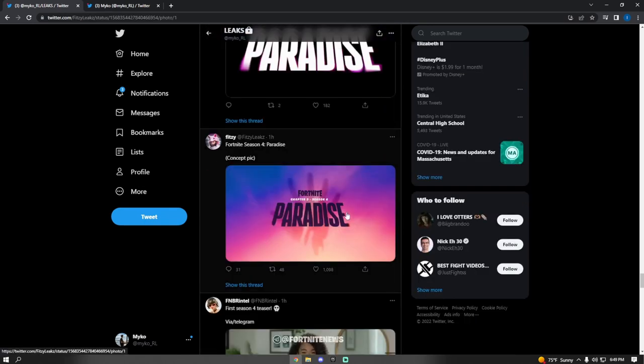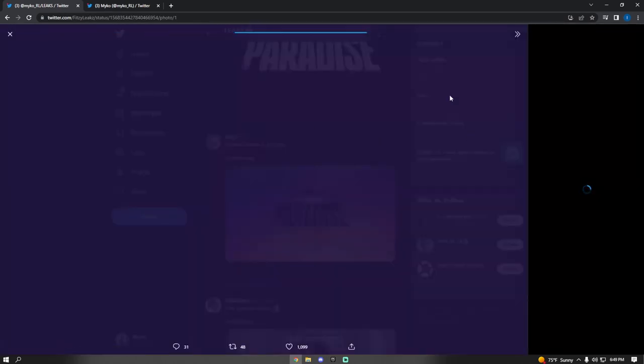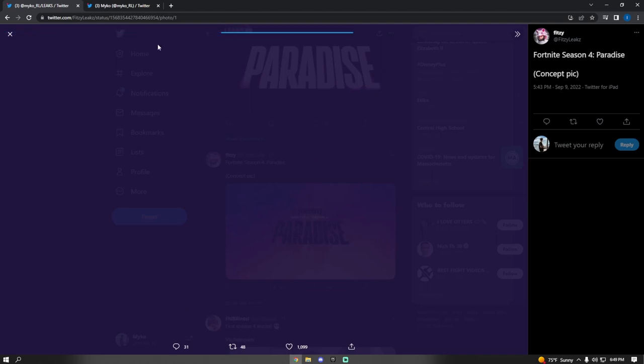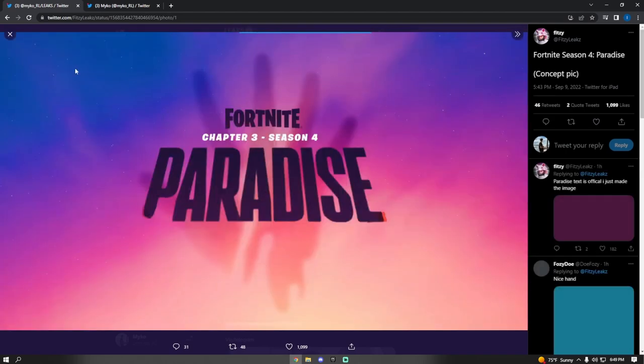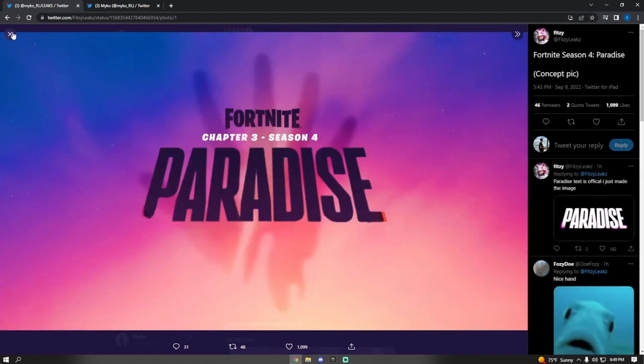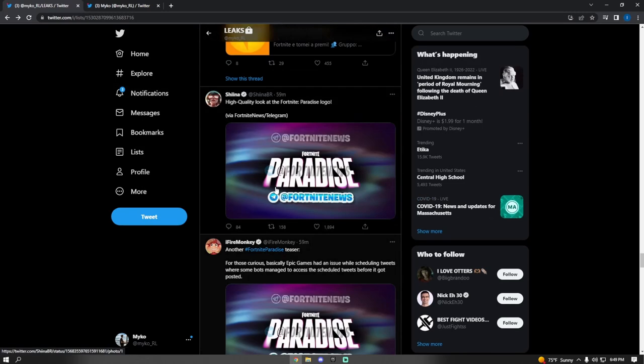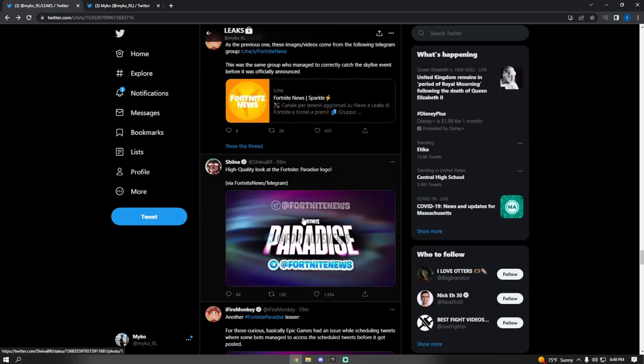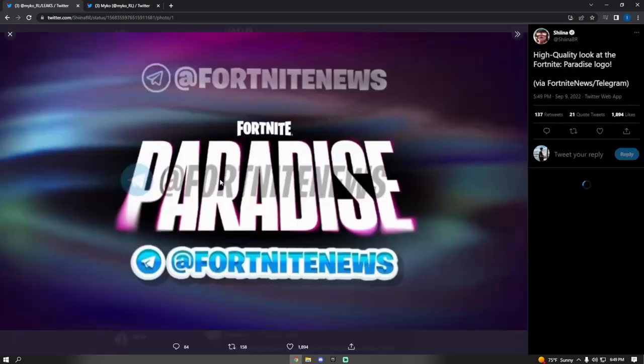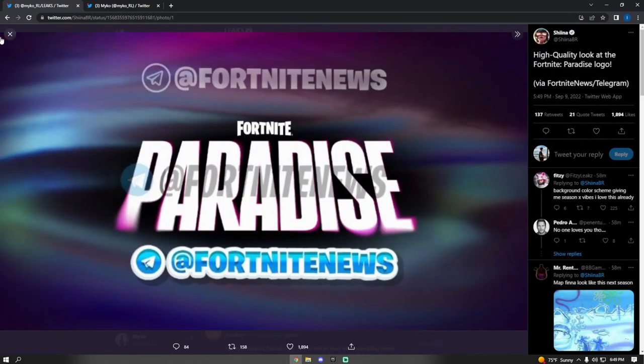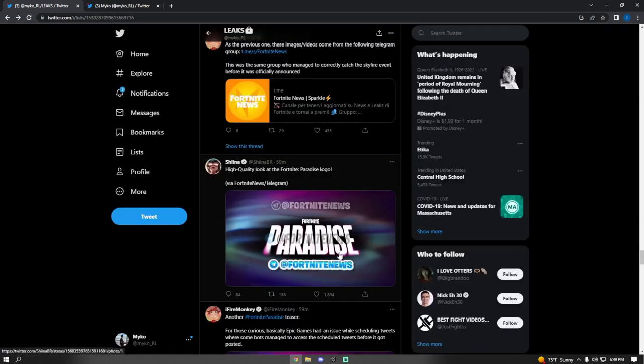And then this teaser came out, which is just a concept by Fitzy. I thought it looked pretty sick.